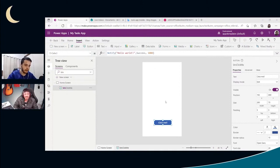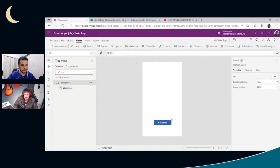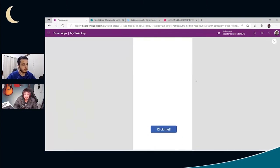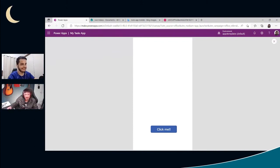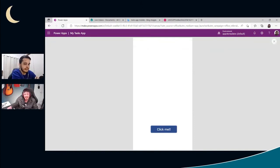Now let's test our app since we have something in the OnSelect property. We can press Alt and click the button, or press F5 to preview the app in play mode. Now if I click the button — one, two, three — yes! Hello World in Power Apps! Lesson zero complete!